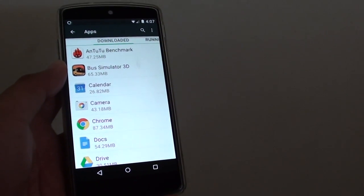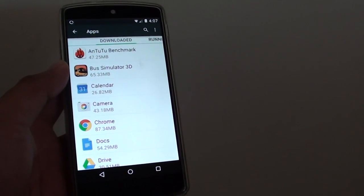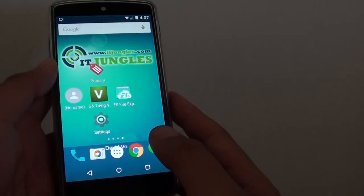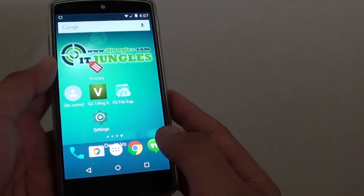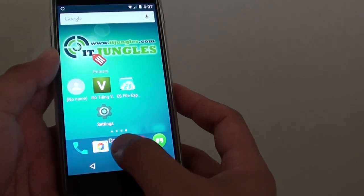How to uninstall unwanted apps from the Google Nexus 5. First, tap on the home key to go back to the home screen. Then tap on the apps key.